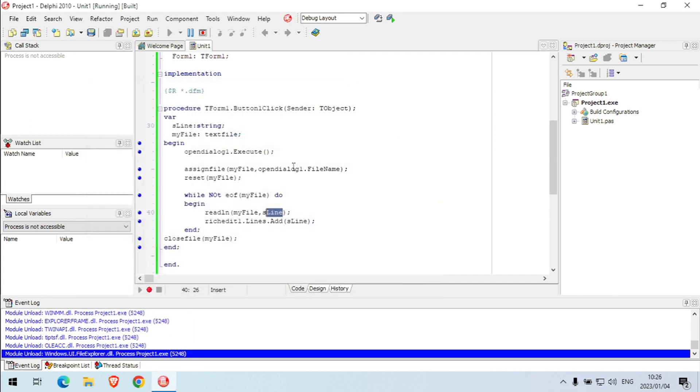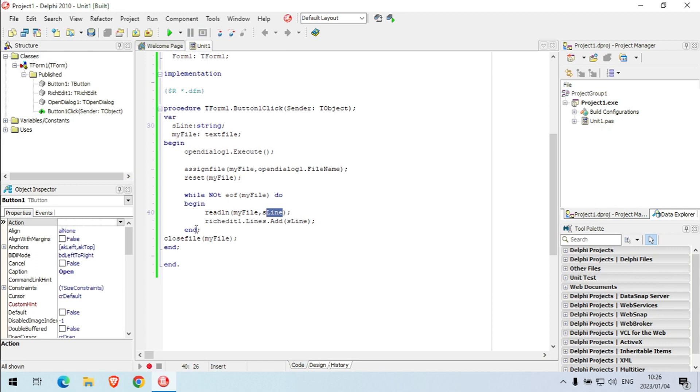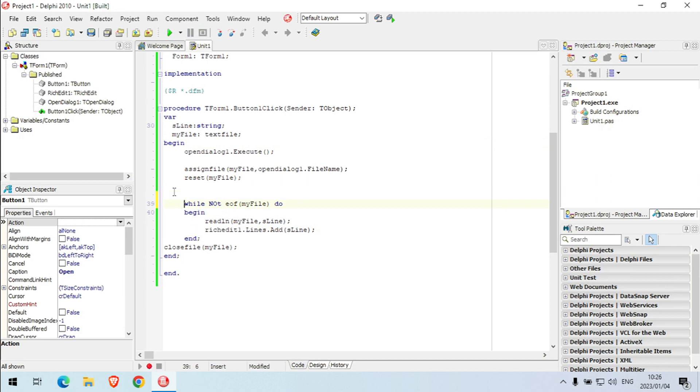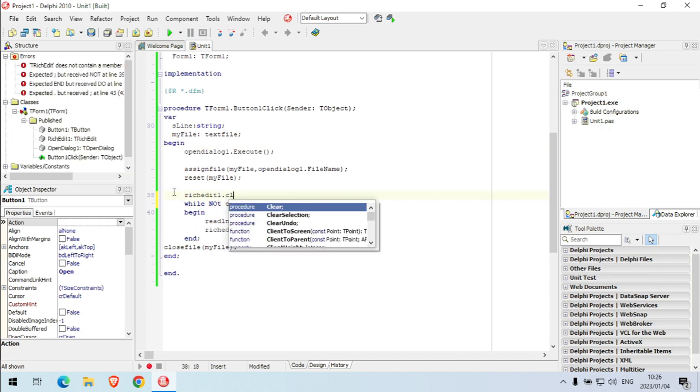And then lemon. Something that we maybe can do here is to clear the rich edit just before we start loading the new stuff in.